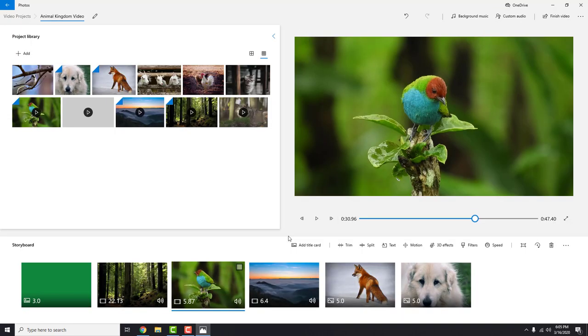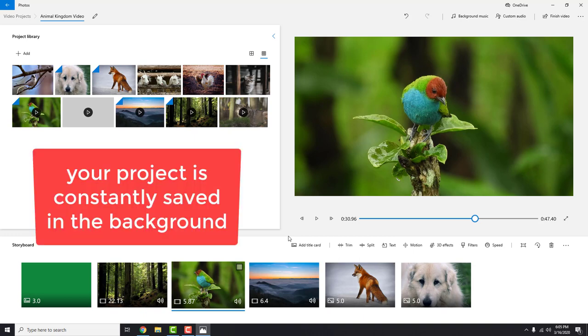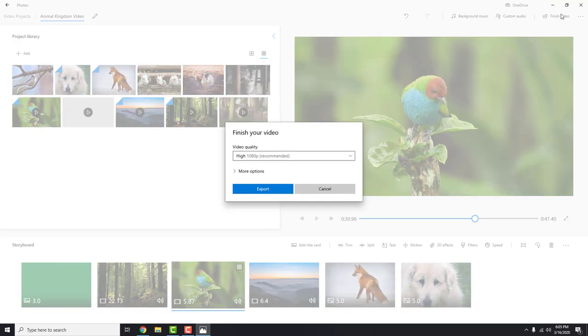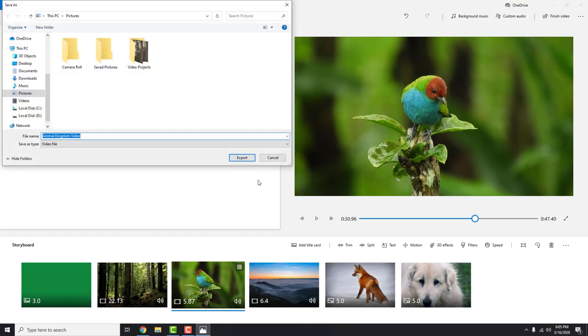Before exporting, make sure that you save your project. Luckily your project is constantly saved in the background, so you don't have to think about it. It's very nice. To export your video, click finish video and choose the recommended settings. Click export and choose the folder where you want to export the video.